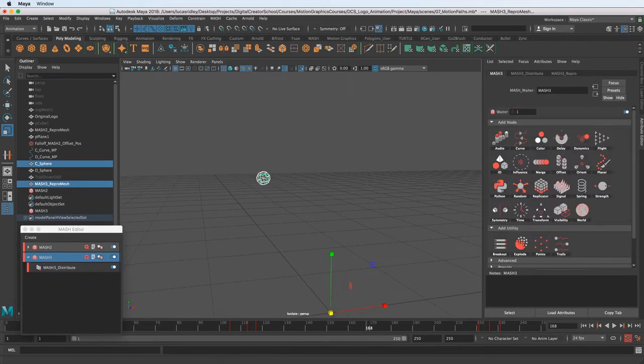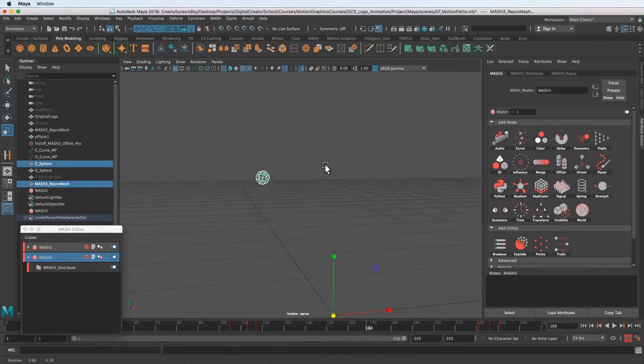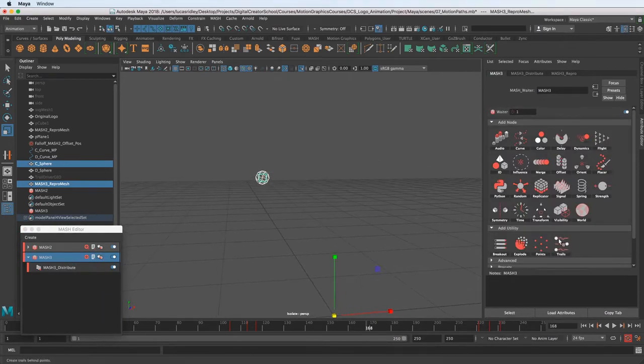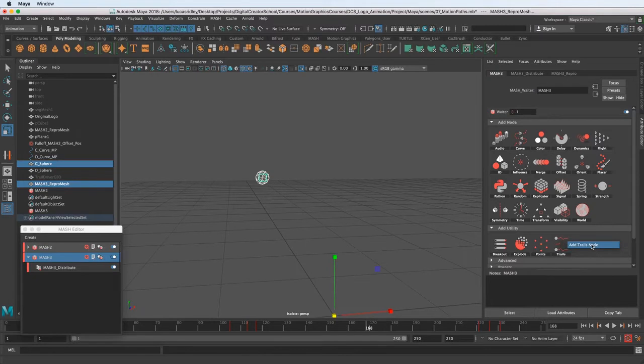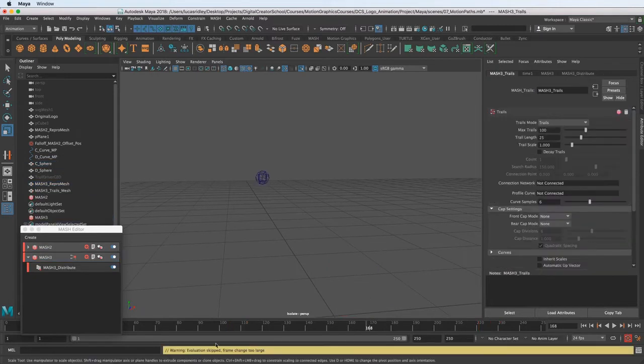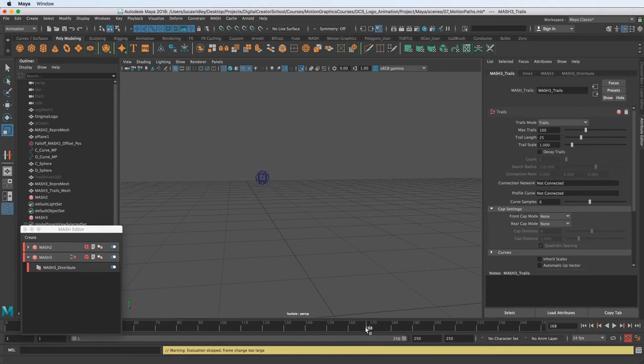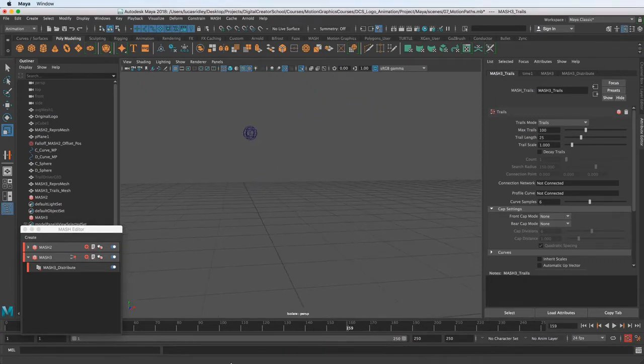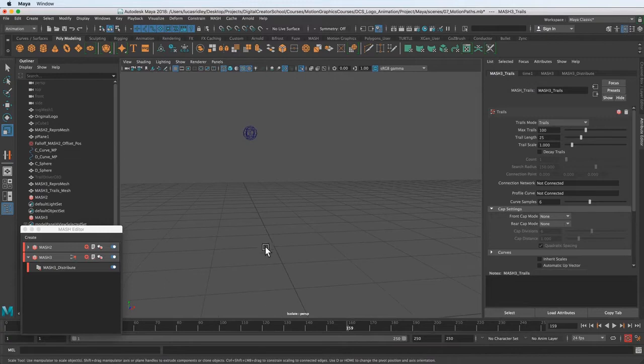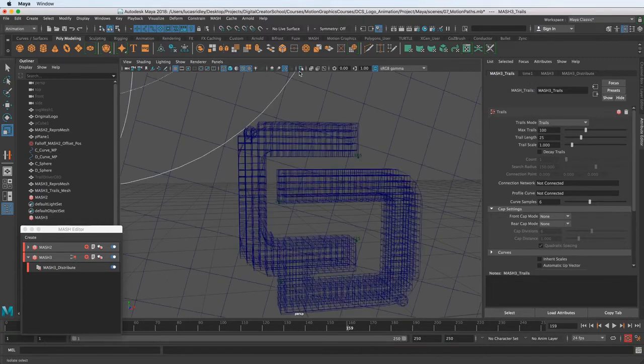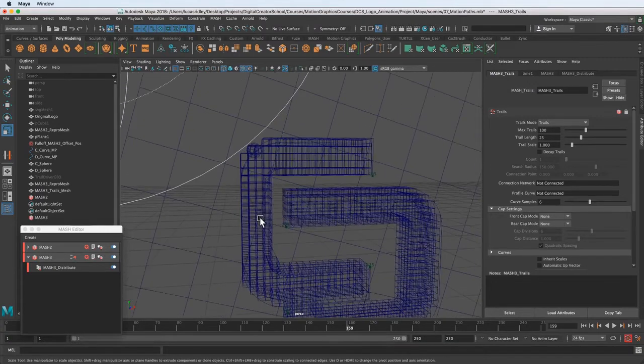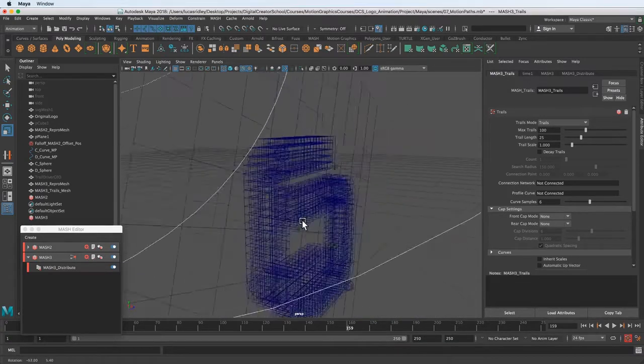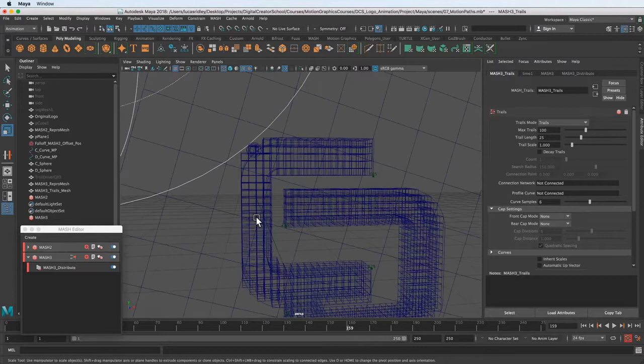We can go back to our mash waiter for that node and add trails. It's under the add utility. So add trails node. And don't worry too much about this warning. It says evaluation skipped, frame change too large. That's because we're on frame 168. And this is also a simulated thing like the spring node is. So when you're on a frame and you're scrubbing, it's going to kind of freak out. So just don't worry about that while we're working with it. We will deal with that once we kind of play it back in real time.